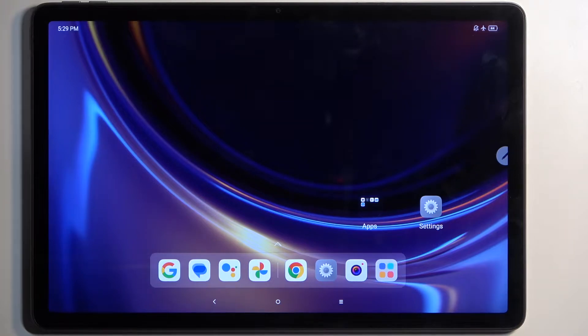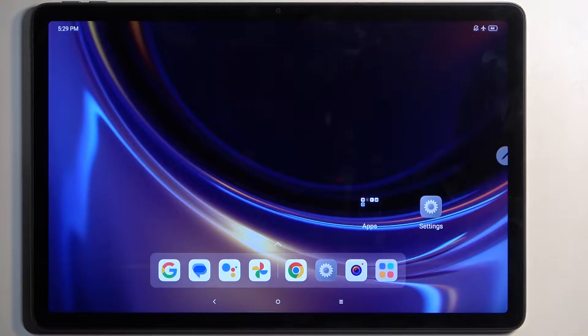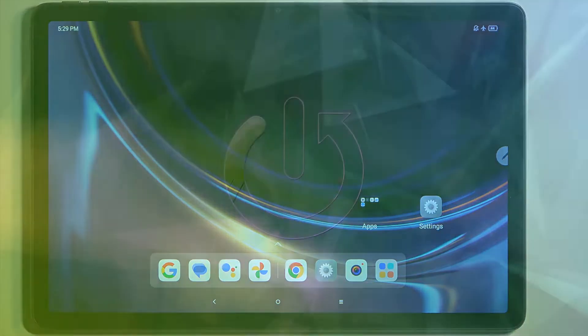Welcome, in front of me is a Lenovo Tab M11 and today I will show you how you can hard reset this device via recovery mode.